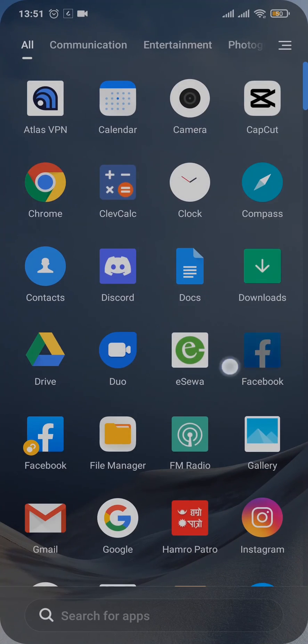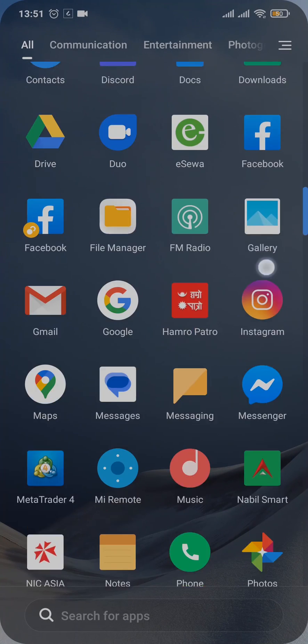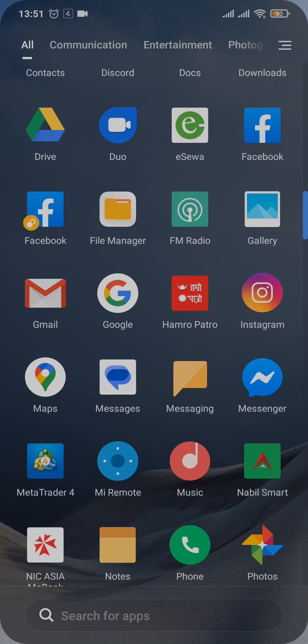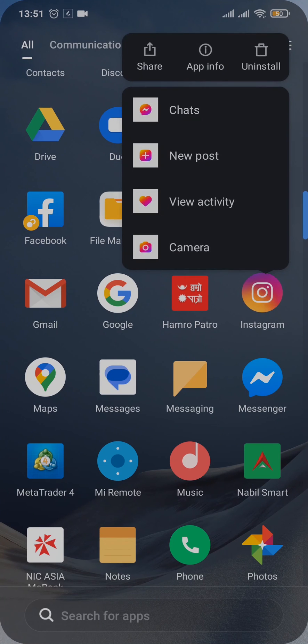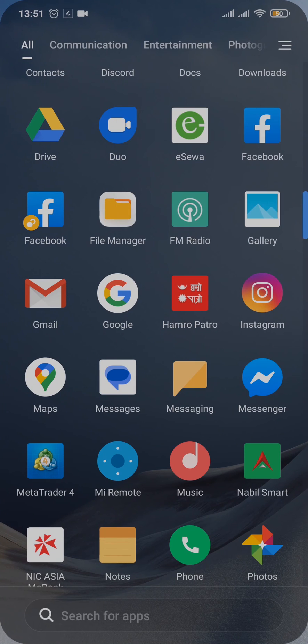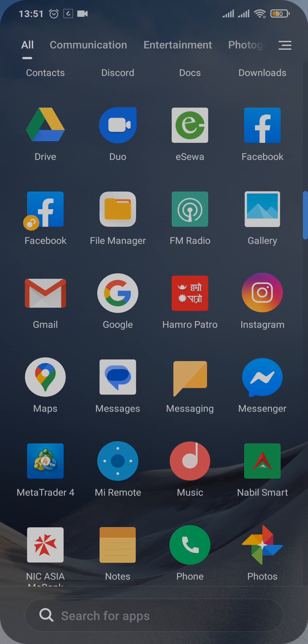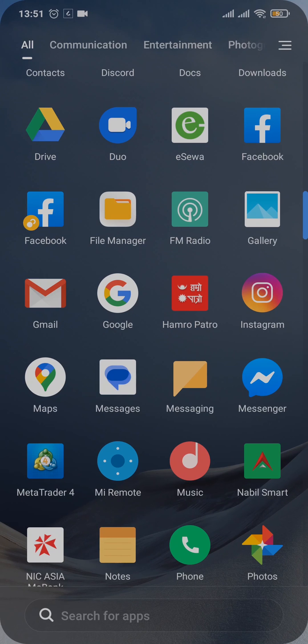Now the last thing that you can do is you can simply uninstall the app of Instagram from your device. Once you uninstall it, you can again download it from the Play Store or the App Store and then log into your account. After you do that, you should pretty much be able to log in without having any issues.